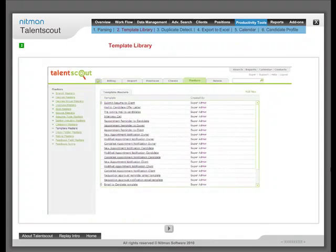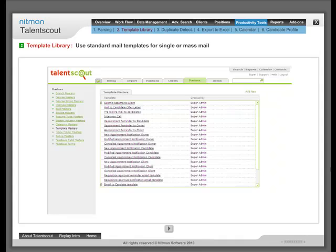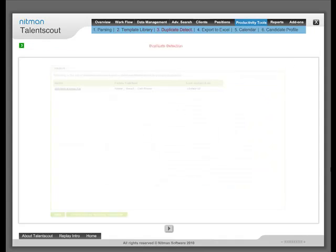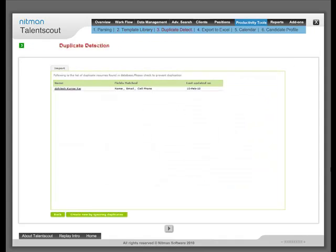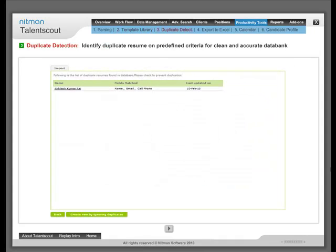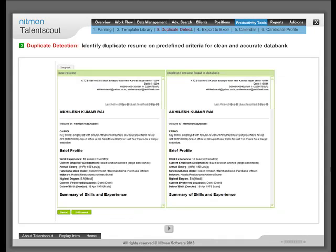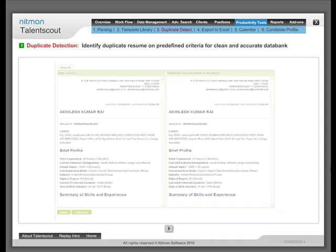Template Library: Use standard mail templates for single or mass mail. Duplicates Detection: Identify duplicate resume on pre-defined criteria for clean and accurate data bank.